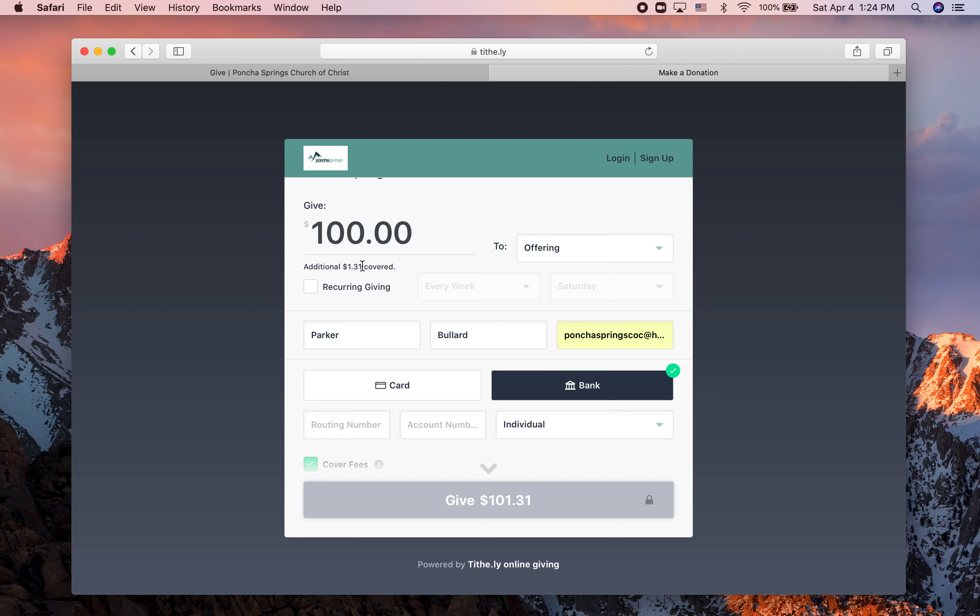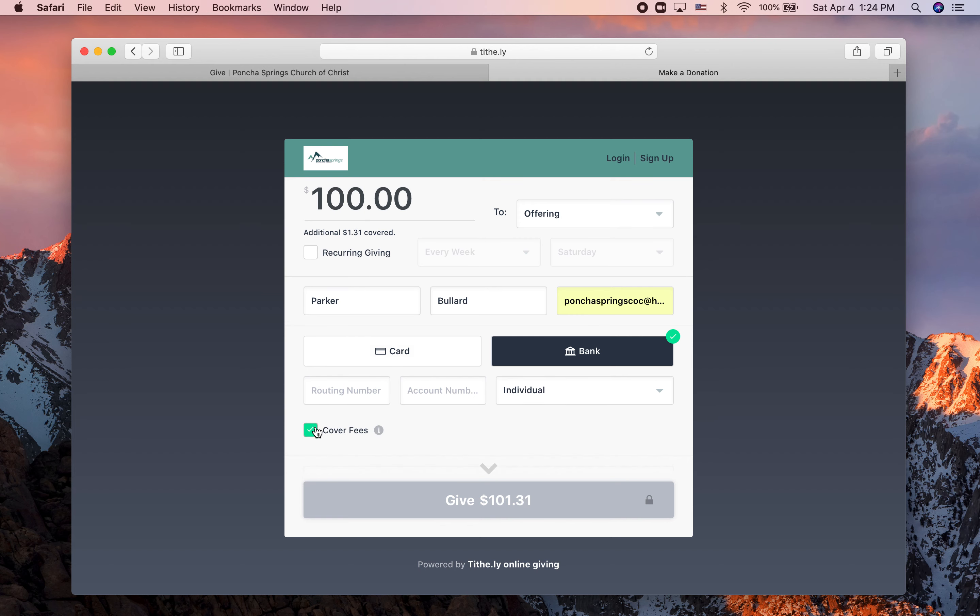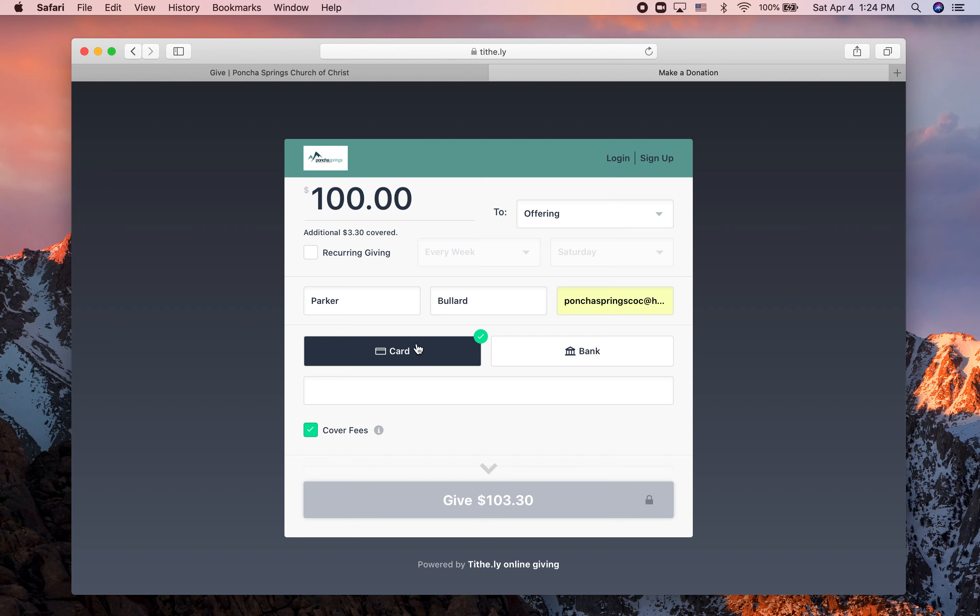Every time you give through Tithely, there's a transaction fee, and so either the church will pay that or you can pay it, and the fees are higher if you choose to use your card.